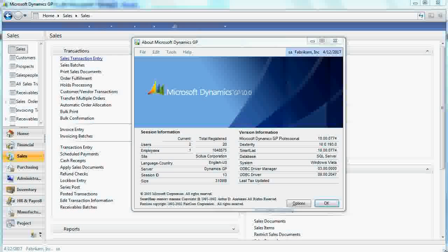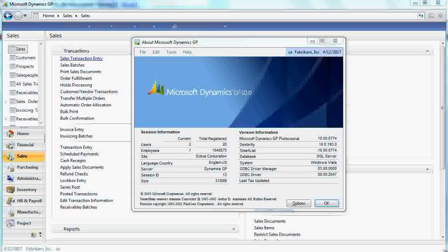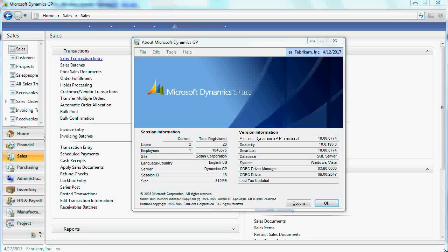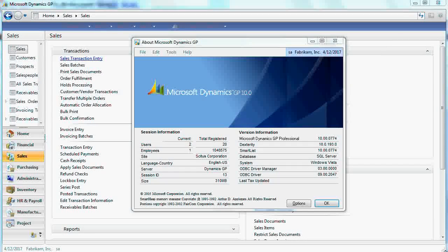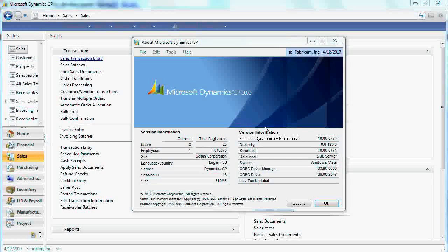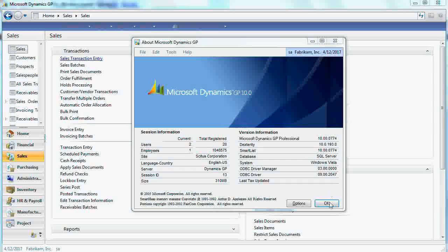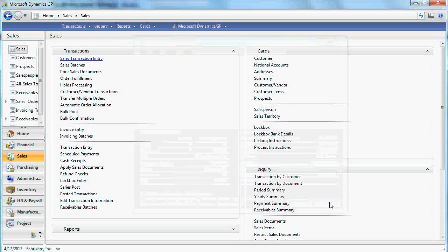This small presentation is on Microsoft Dynamics GP Sales Order Processing Module. We will be using Microsoft Dynamics GP version 10, as you can see on this screen.